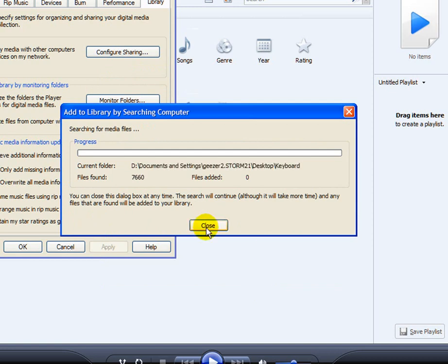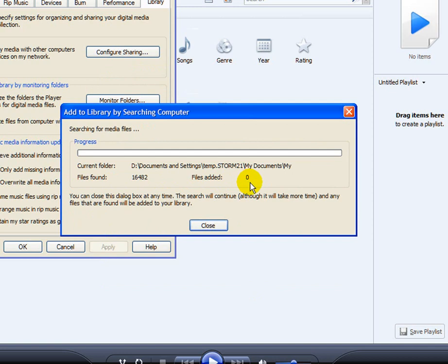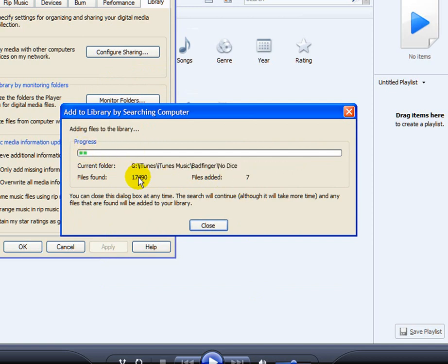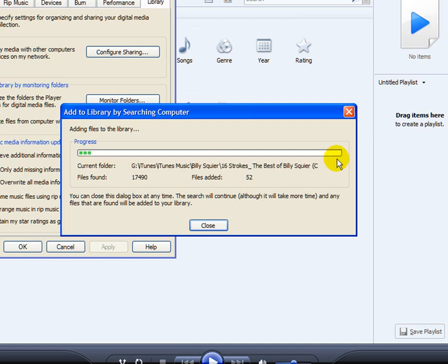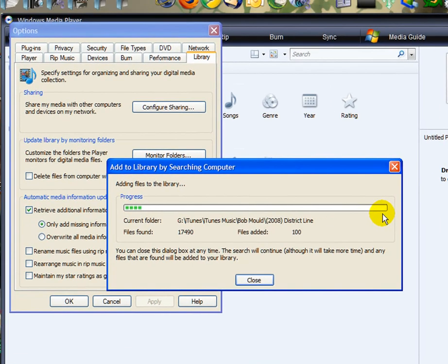Over here it shows Files Found. Once it finds all the files, you'll see this over here, Files Added. You'll see this number start to go up and a green line. Oh, it's already started. So it's adding music to the library now. See the green line, once it gets all the way over here it'll be done. I'm going to pause the video real quick and I'll let this finish and I'll be back.